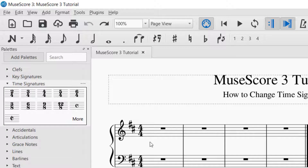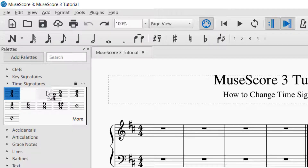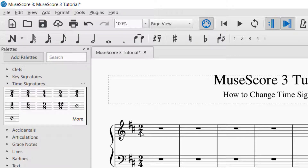Currently the time signature is in 4/4 time. If you want to change it to 2/4 time, you see if you click it nothing really happens. So the easiest way to change this for the whole piece is to click on the time signature and drag it into the measure that you want to change. If you put it at the beginning of the piece, it will change the time signature for the entire piece.